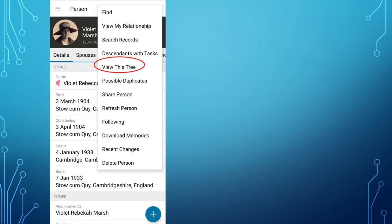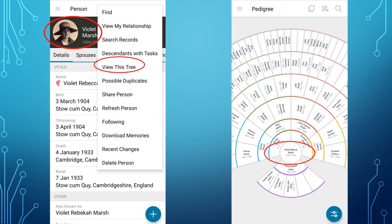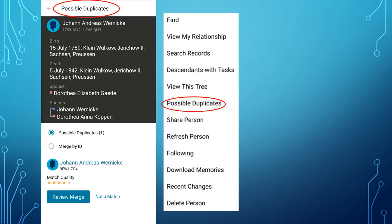View This Tree, as we saw earlier from a different menu, will show the selected person in the main position on the fan chart. Possible Duplicates will check for duplicates for the person you are currently looking at. As you can see, I have a possible duplicate for Johan Andreas Wernicke. Notice that on the FamilyTree app there is a star rating for the match quality — this is not available on FamilySearch Family Tree on the computer. This particular match is rated as four stars.